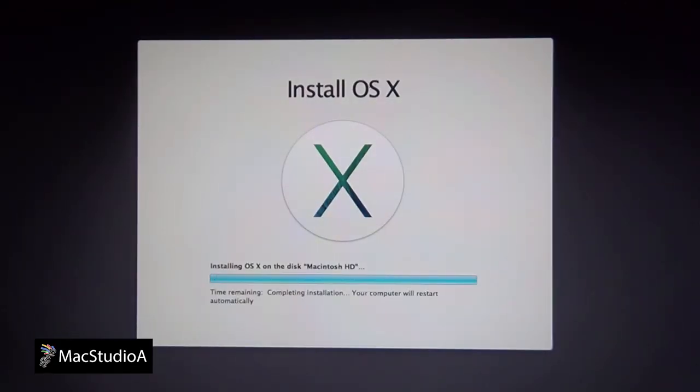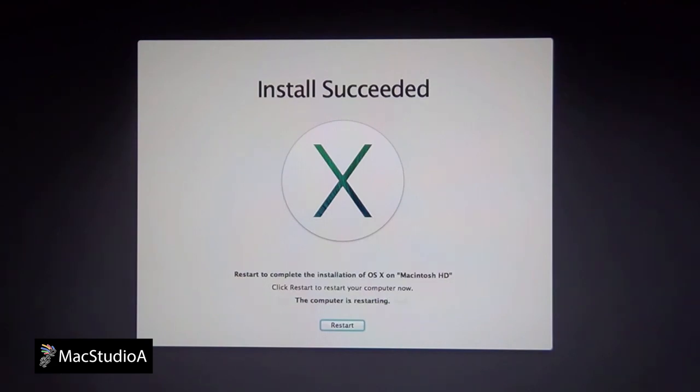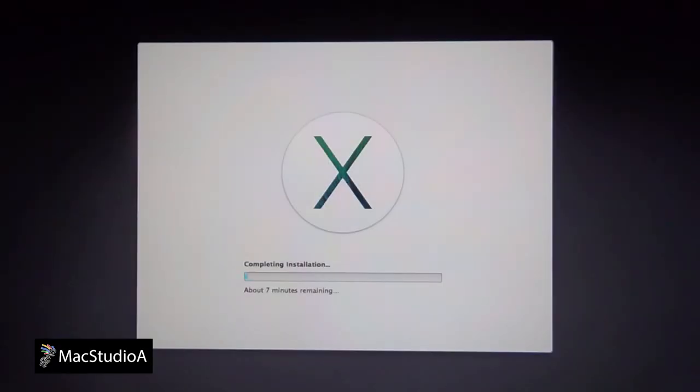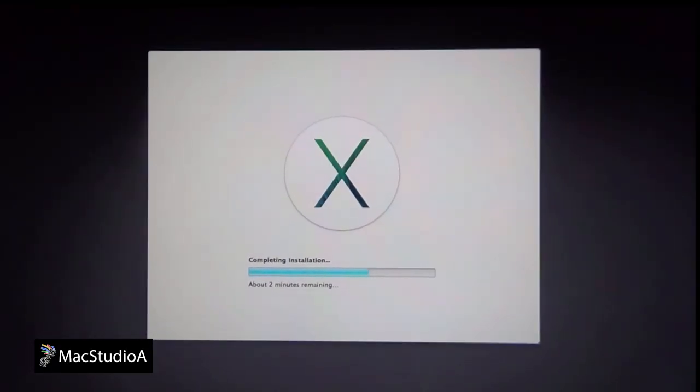The Mac will auto-boot a couple of times for the installation to complete. The entire process took about 50 minutes.